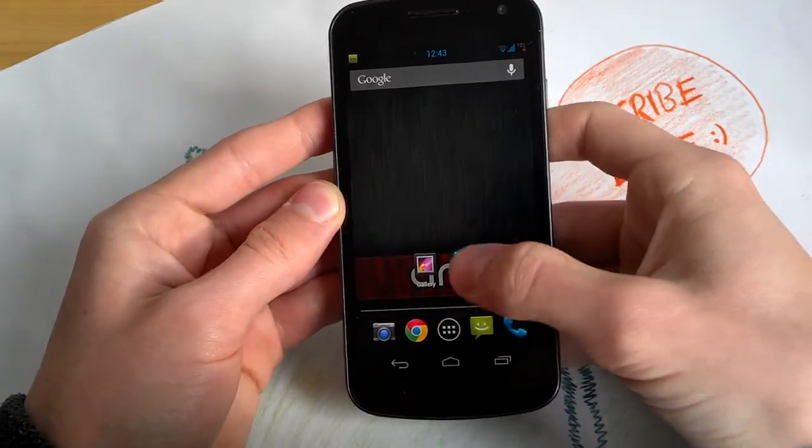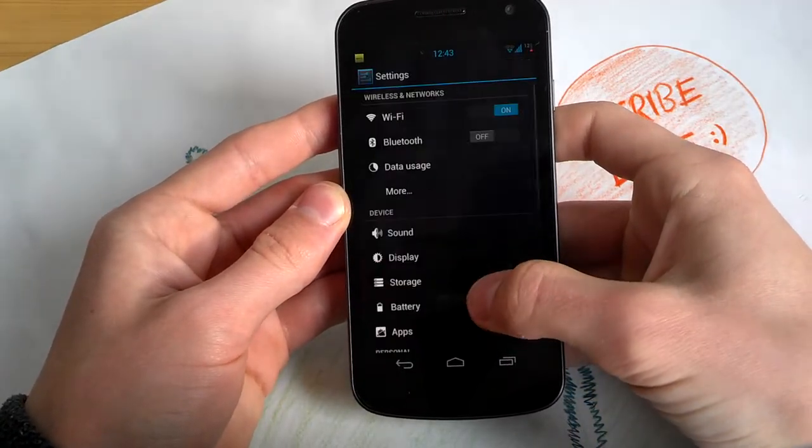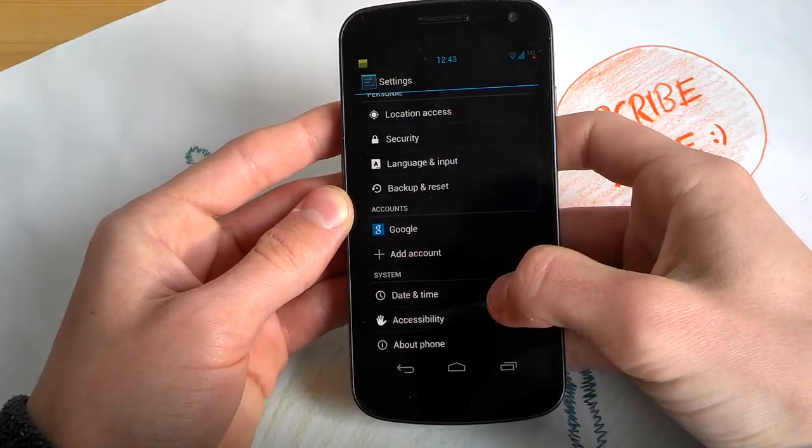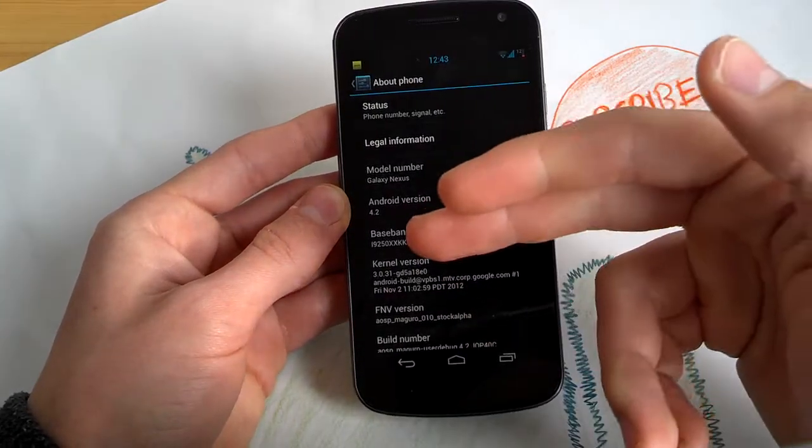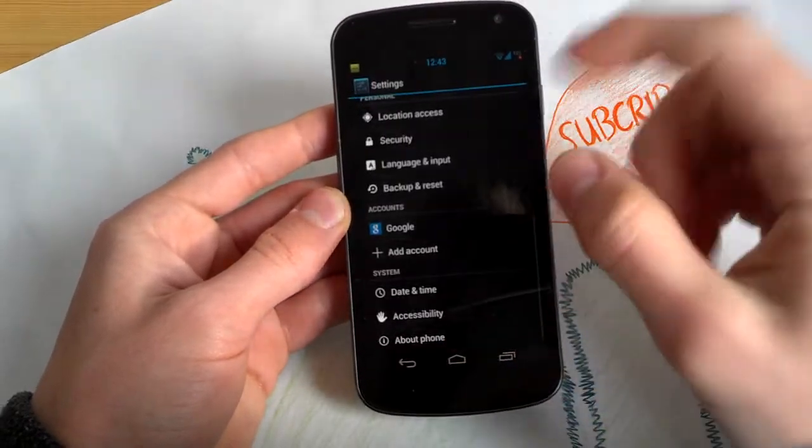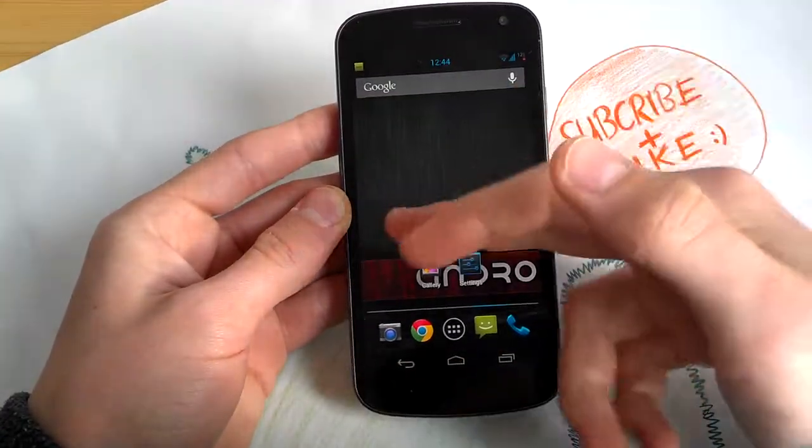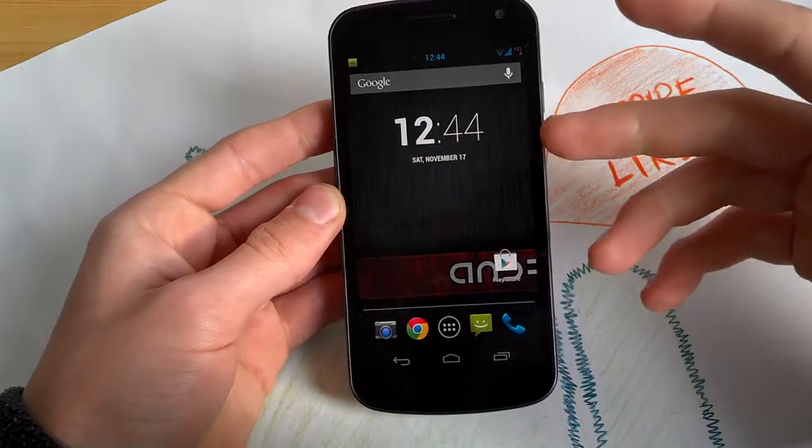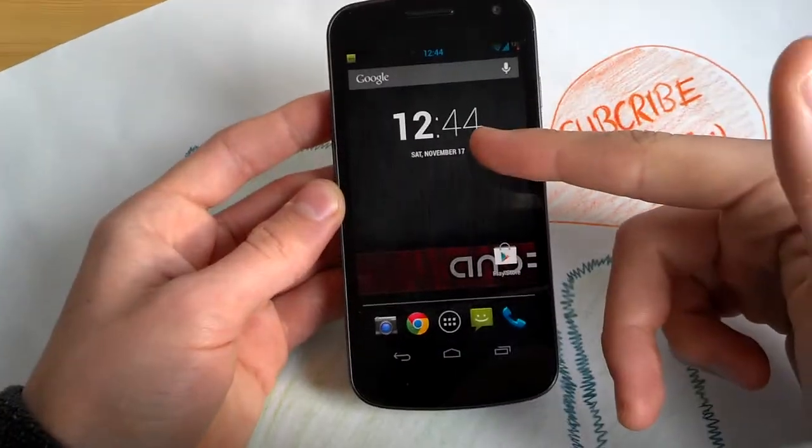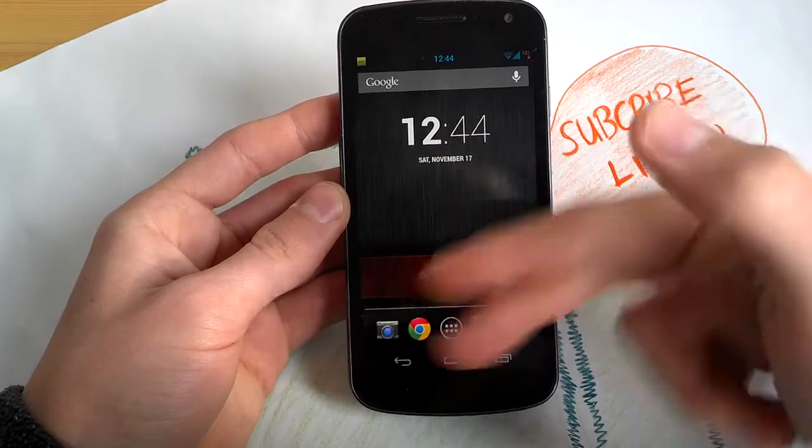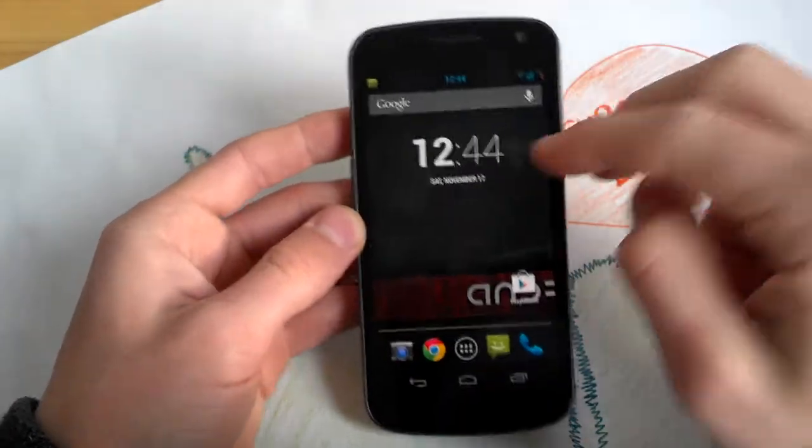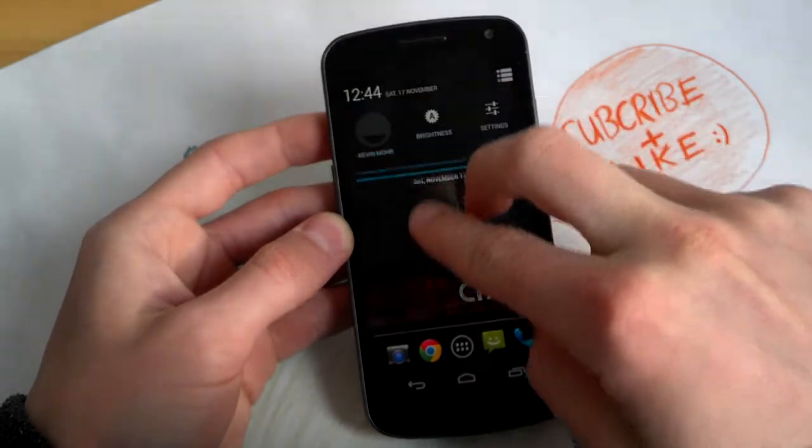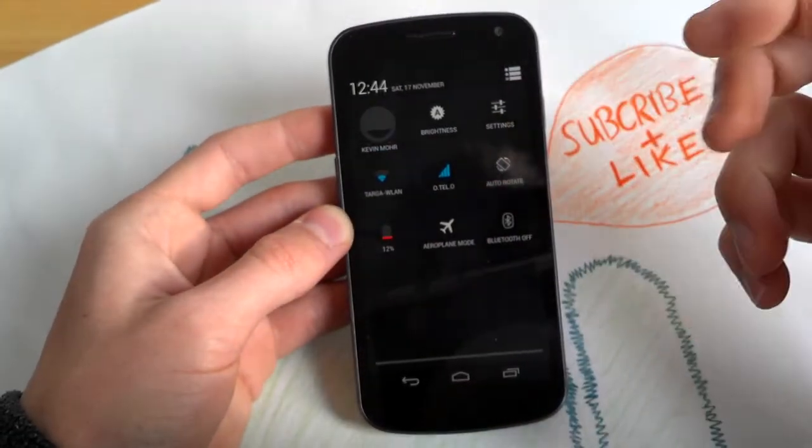I will show you in the settings about phone. So this is 4.2 with some really nice customizations. You will get all the goodies of 4.2, this nice clock widget for example, the camera and the slide down with two fingers option for your quick toggles.